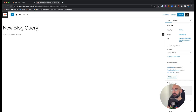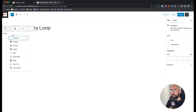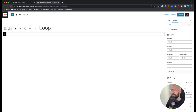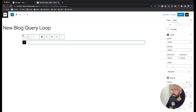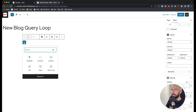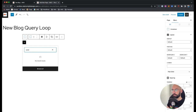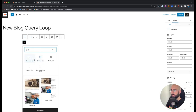We'll create a new page called 'new blog query loop.' First we're going to add a container, and on this outer container we'll go 80 20 80 20 on the padding — that's my personal standard. Then we're going to insert an inner container and in that inner container we'll insert the query loop. Search for it and make sure you choose the blue one — that's the generate blocks query loop we're working with today.